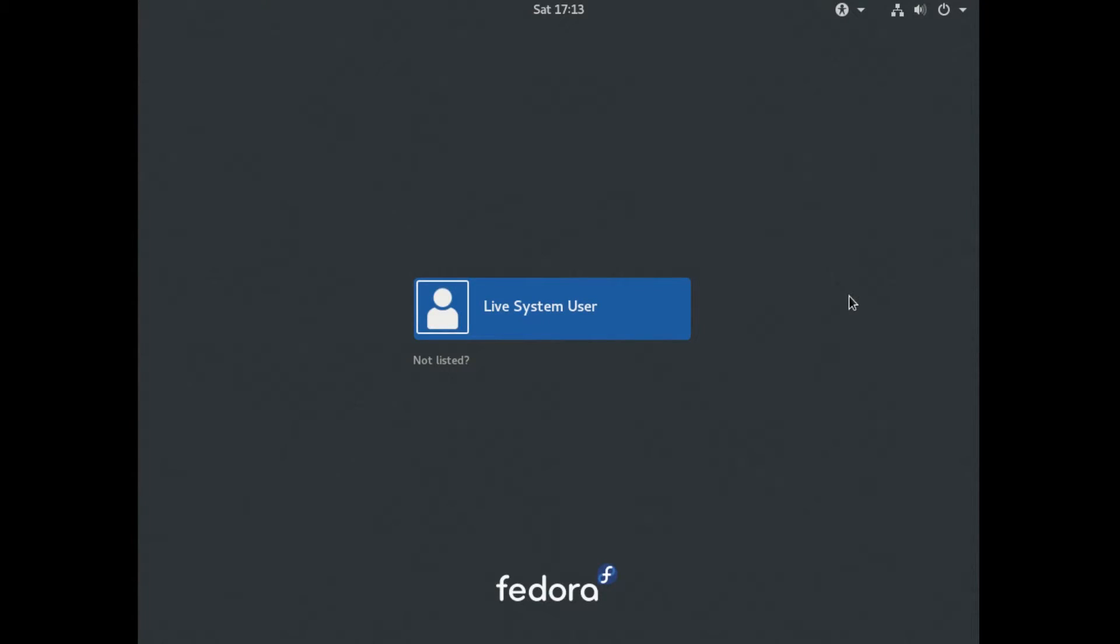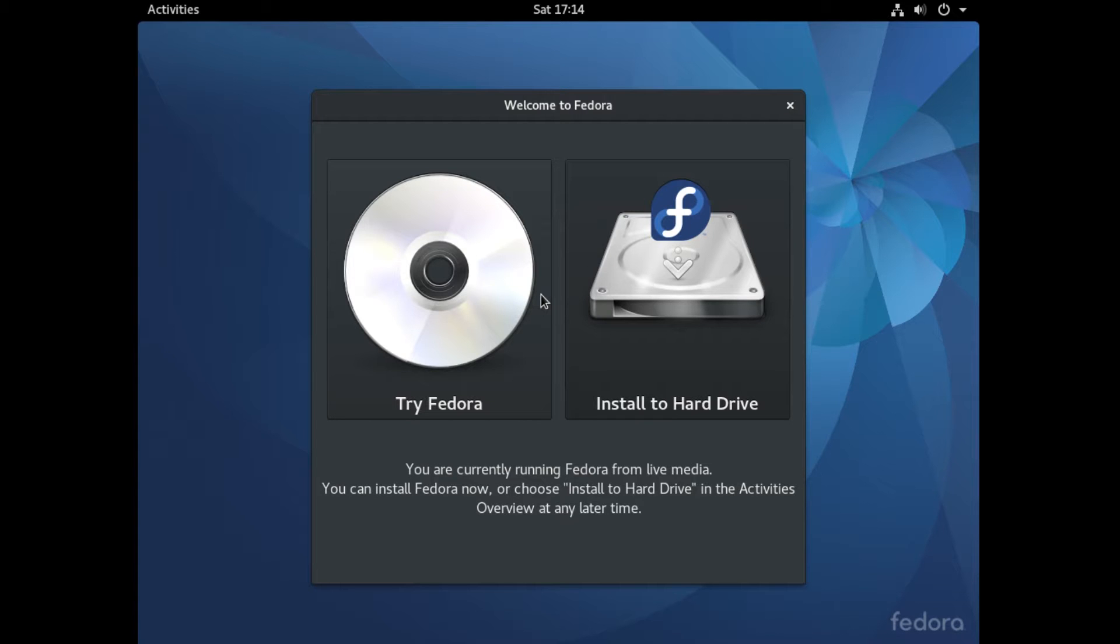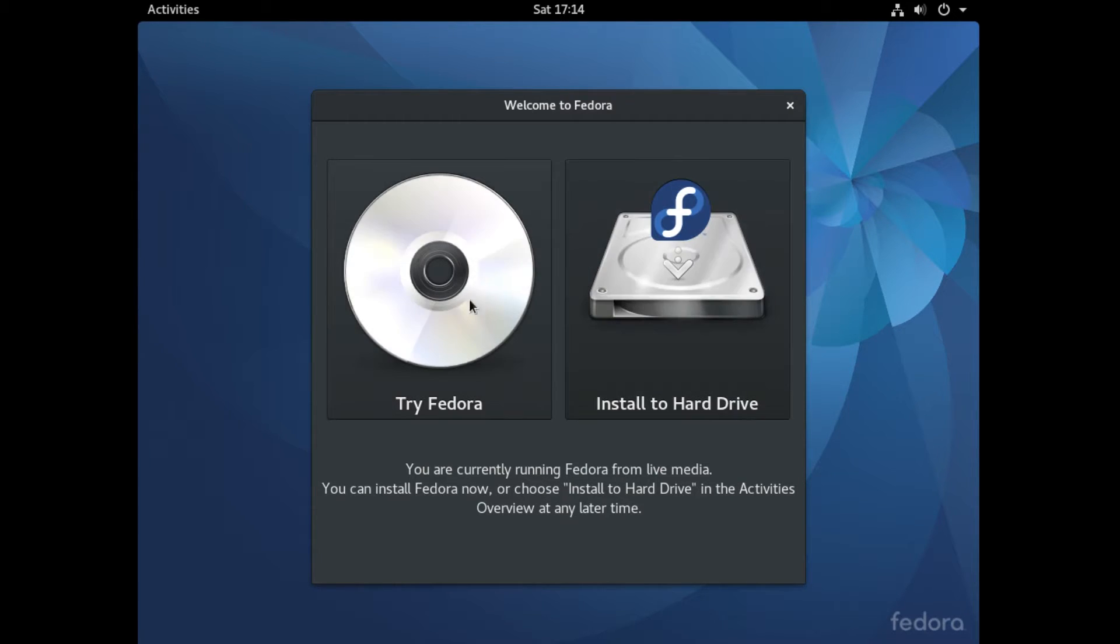If you have successfully changed your BIOS settings and booted up into Fedora, you should see a screen like this. Once you're here, select Live System User. After you've selected the user, this screen should pop up. Click Install to Hard Drive.